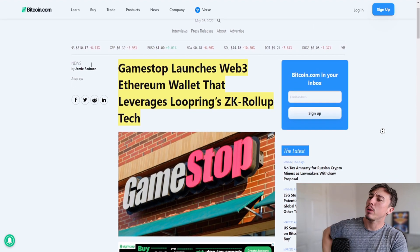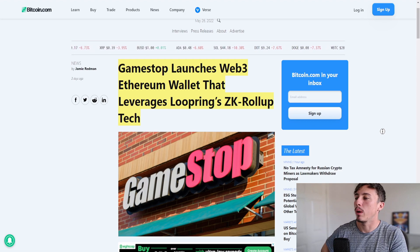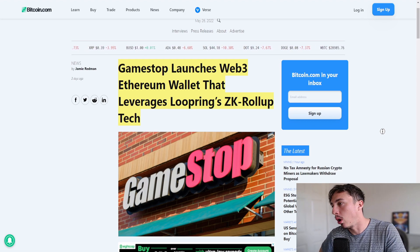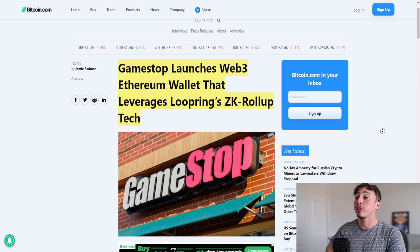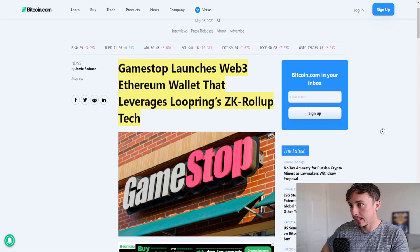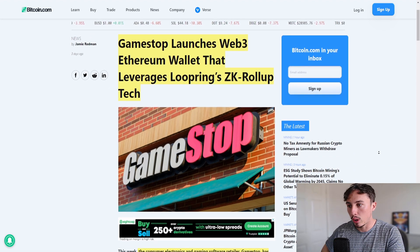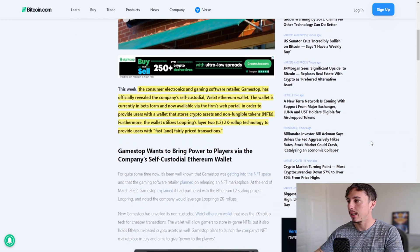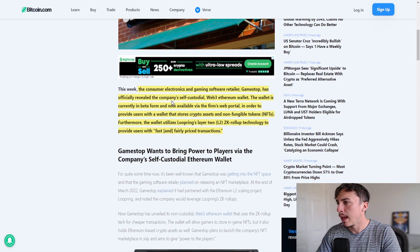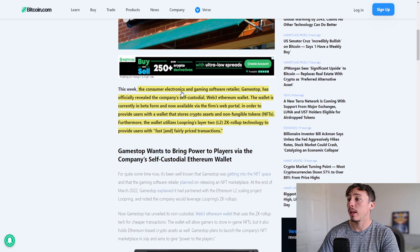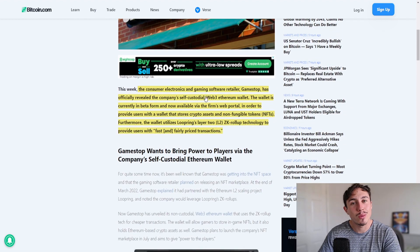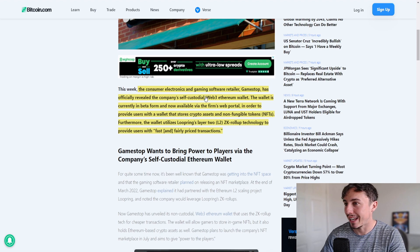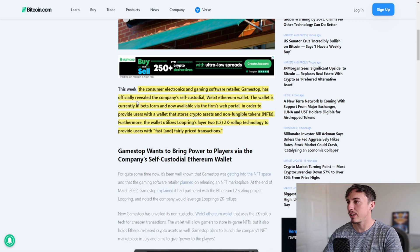Today we've got GameStop launches Web3 Ethereum wallet that leverages Loopring's ZK rollup tech. This is some bullish news right here as we can see the consumer electronics and gaming software retailer GameStop has officially revealed the company's self-custodial Web3 Ethereum wallet.